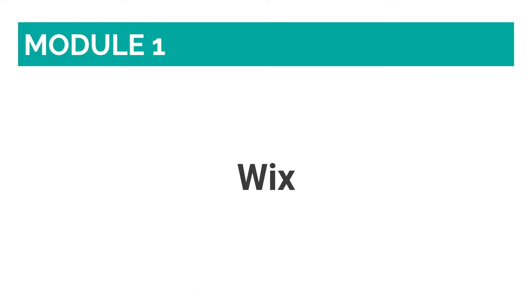And that's where Wix comes in. Wix helps you do just that, and gives you back your time to work on and expand your business. Let's dive into the 8 key things you need to know about Wix, and the legitimate reasons why you should choose it to create your own website.